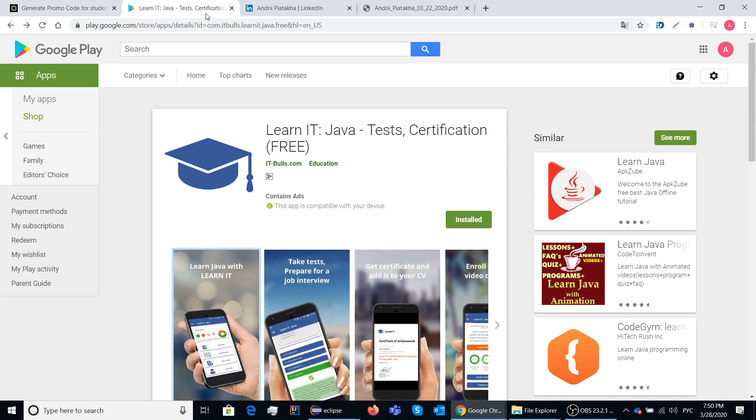Thanks in advance, team, for sharing information about this app on your social networks and for leaving feedback on the page of the application in Google Play market. Be sure your contribution really matters. Thanks a lot for your attention. Have a great day!